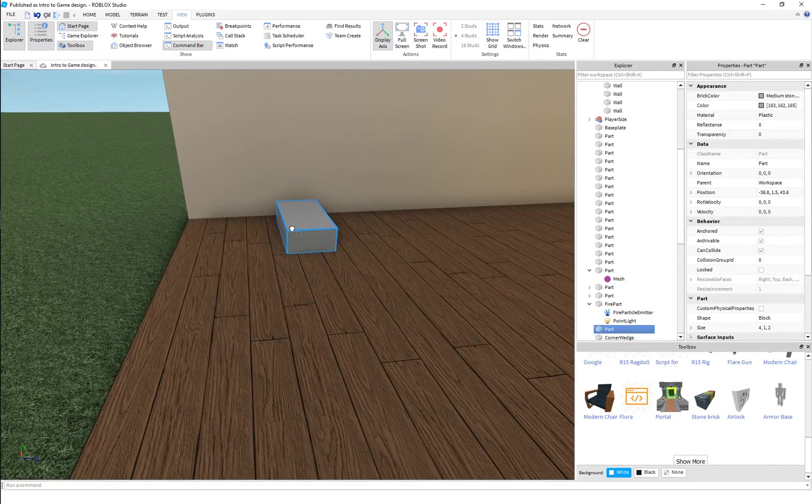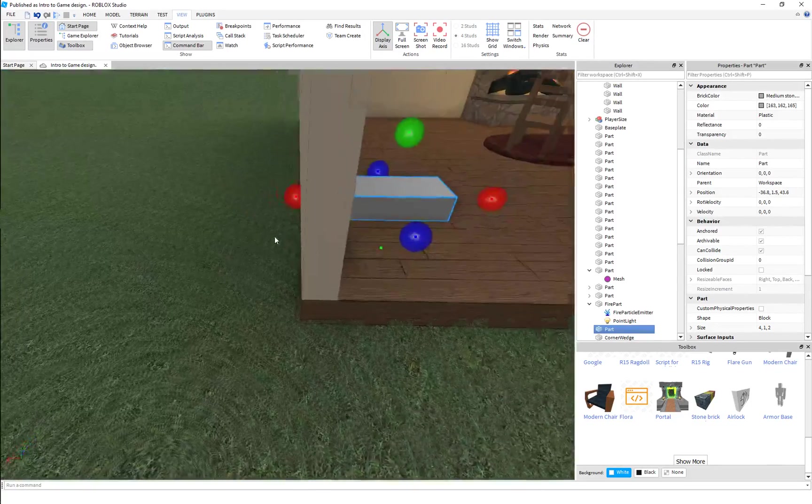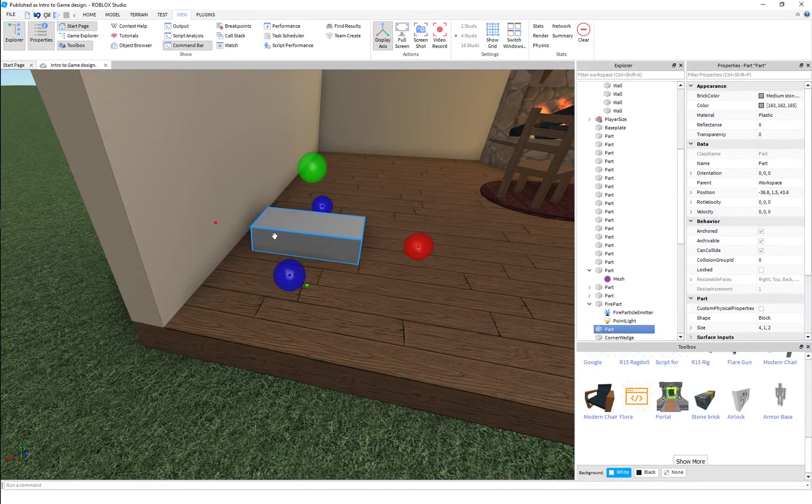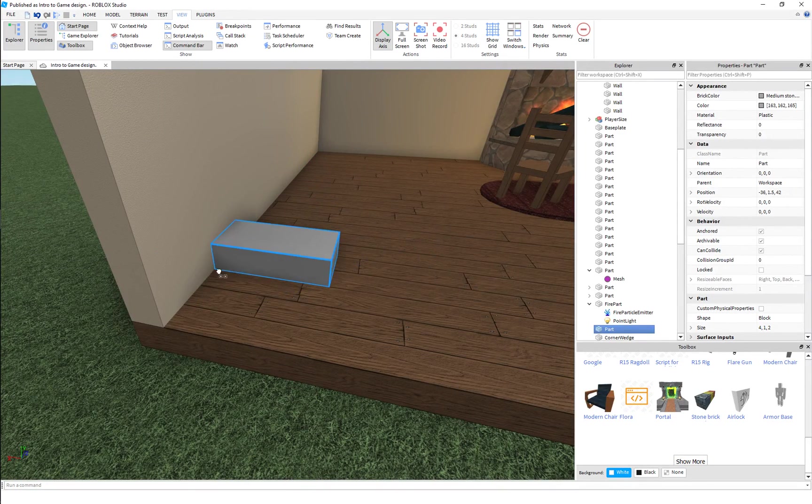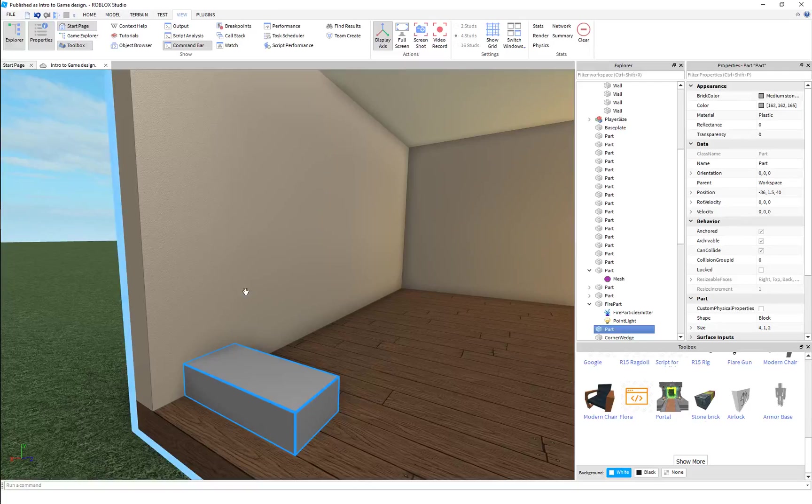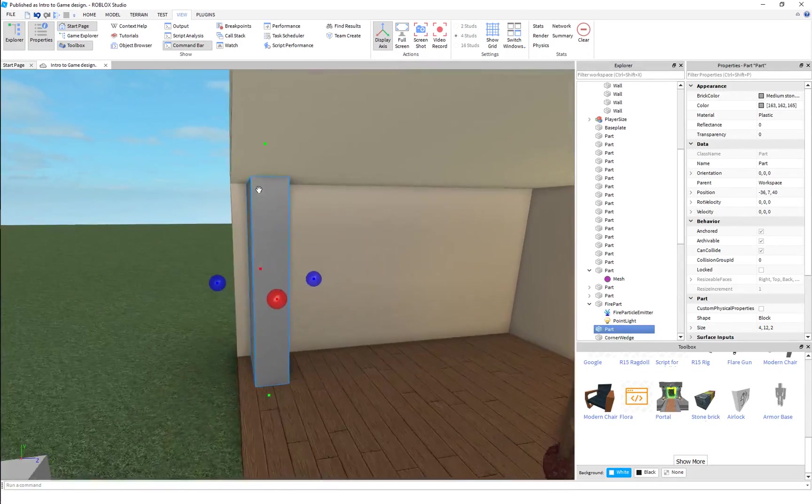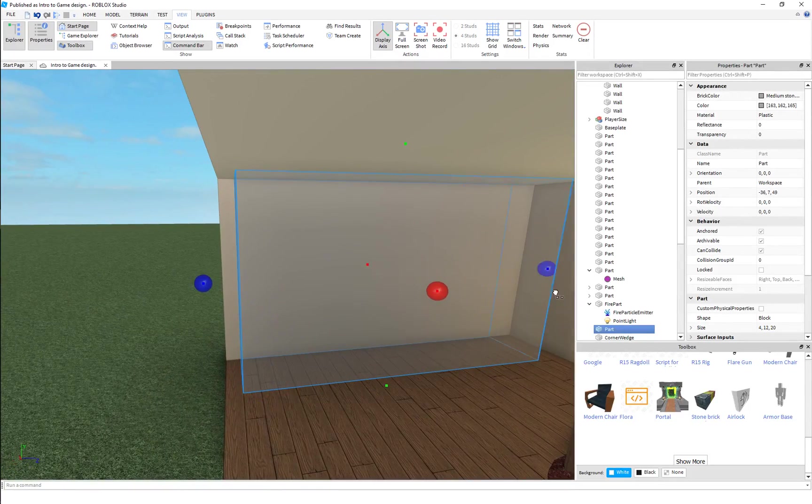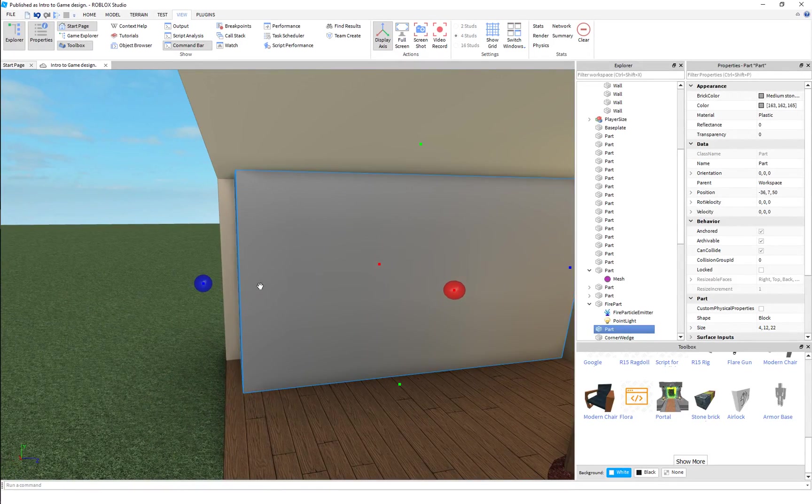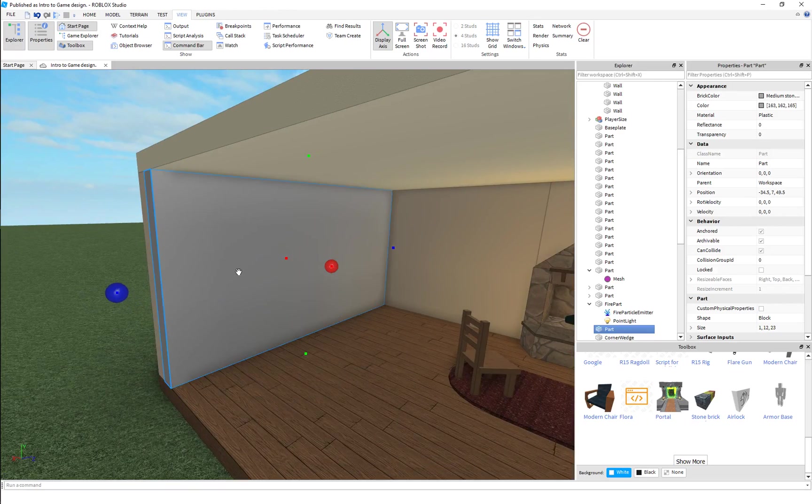So let's go ahead and I'm just gonna put up a new part here for the wall quickly so we can leave that wall alone there. Alright, there we go.